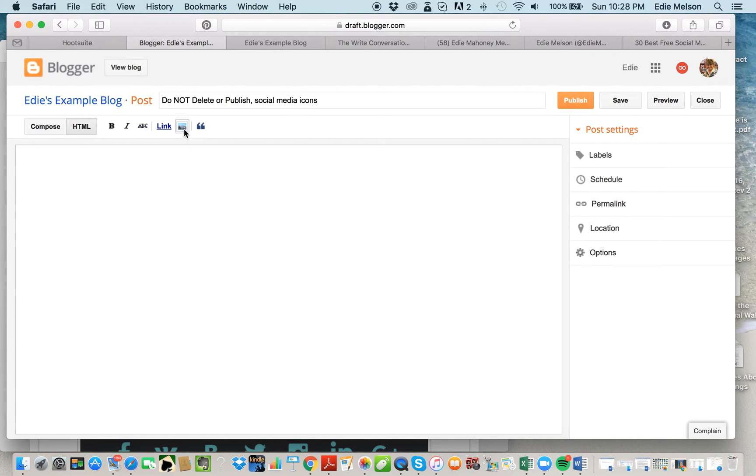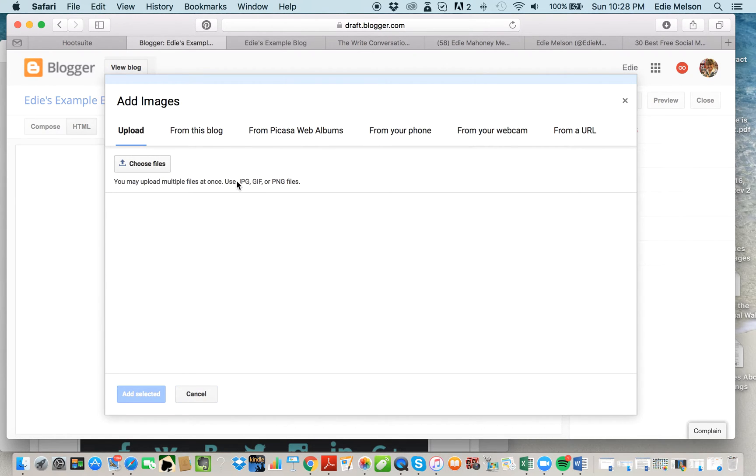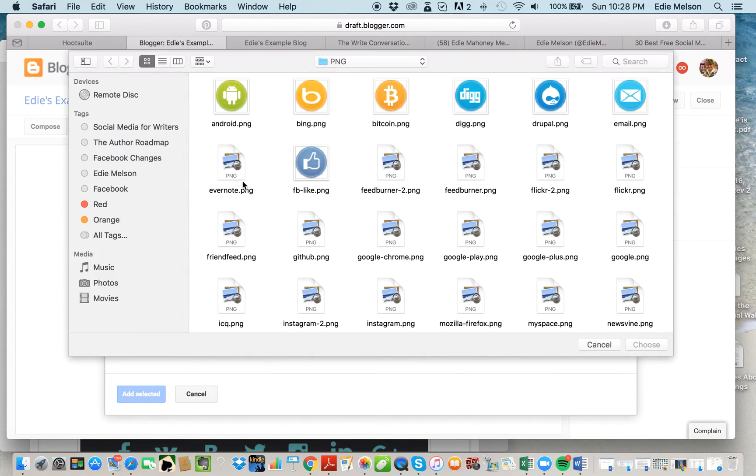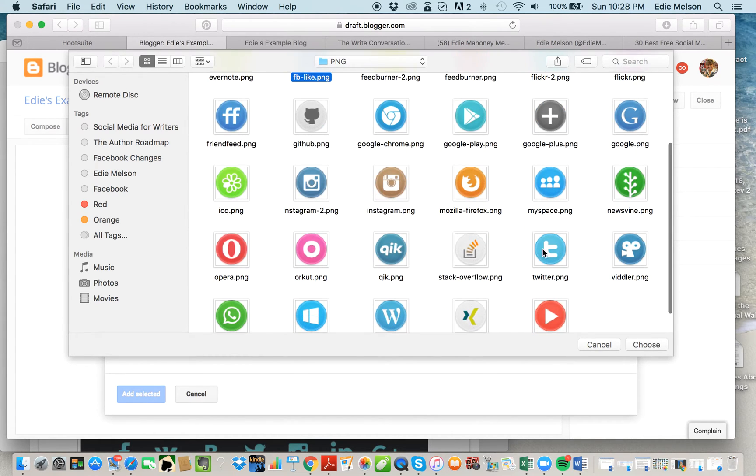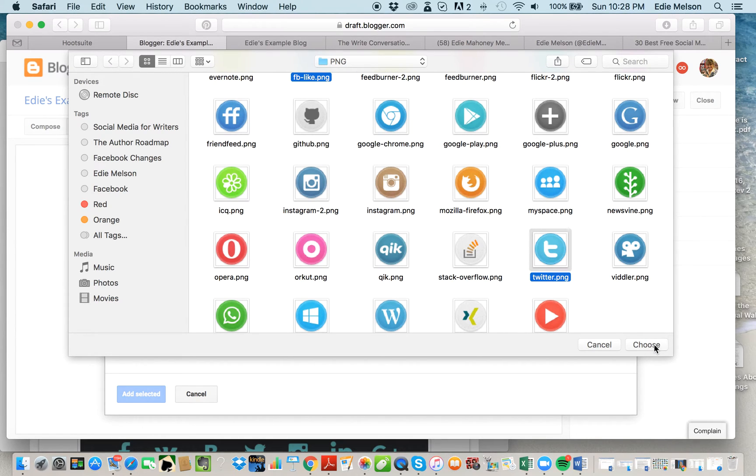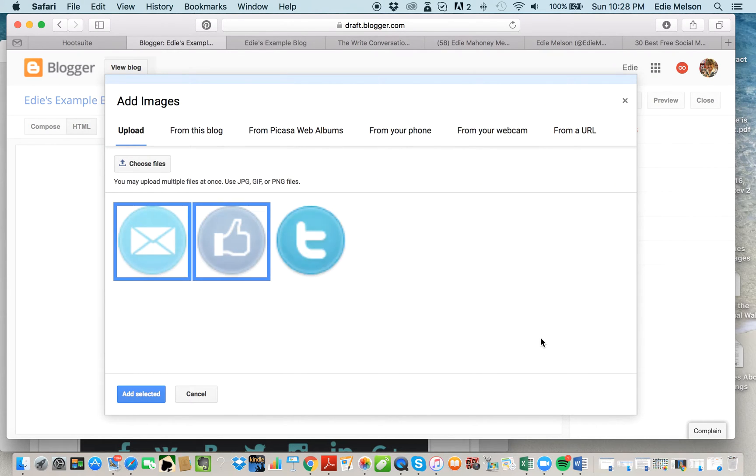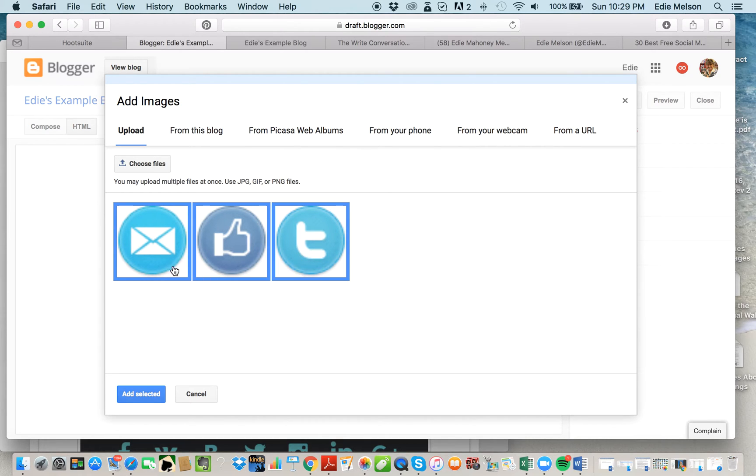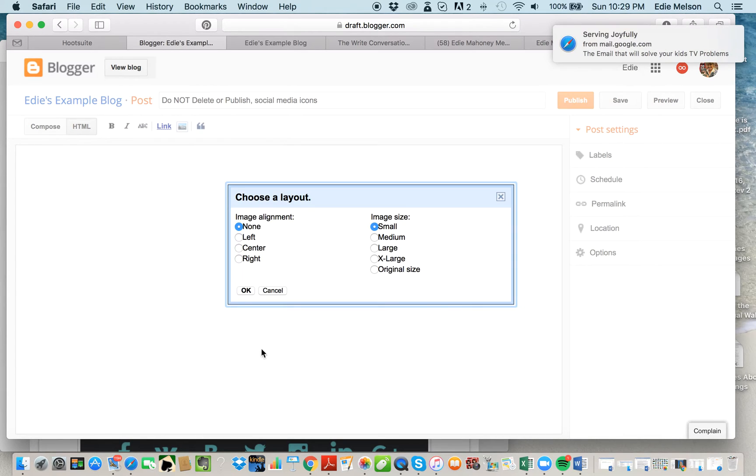You're going to click on image upload, choose files. I'm going to choose email, Facebook, and then Twitter. Those three should give you plenty of examples so that you should be able to do this process easily on your own site. You want to make sure that all three images are highlighted and click Add Selected.